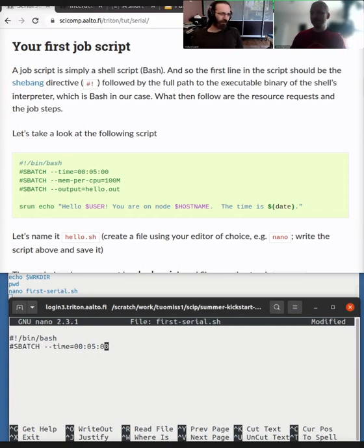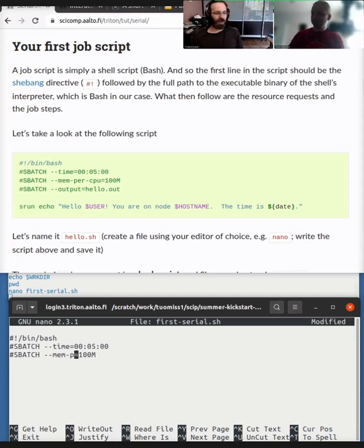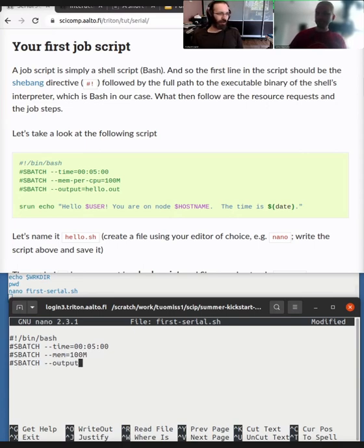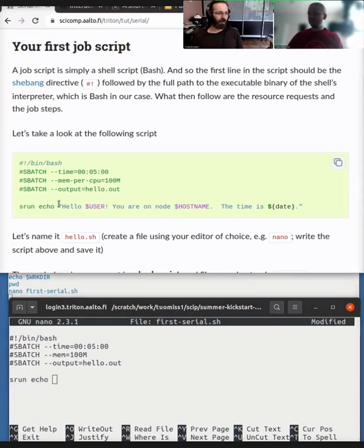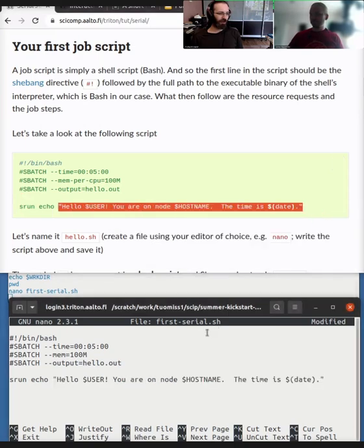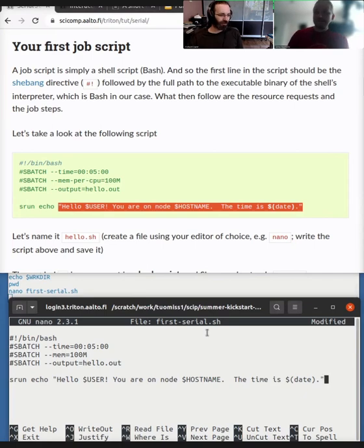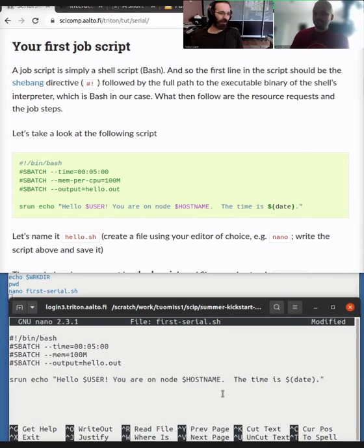So these capital s batch means this is the slurm parameter. And then we give it the exact same kind of argument that we learned last time. So output tells it that the output text of the program will be stored in a file called hello.out, which makes sense. And then we give the actual job here with s run, echo, and then all of the stuff. And this is basically a shell script. So things like dollar sign user means insert my username here. Dollar sign host name is where I are. So we don't need to worry about what this text is.